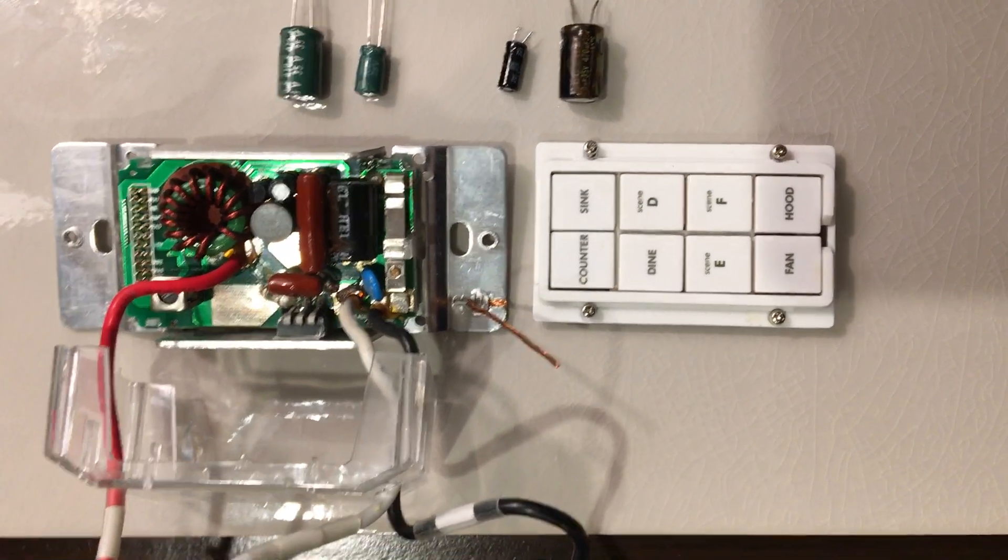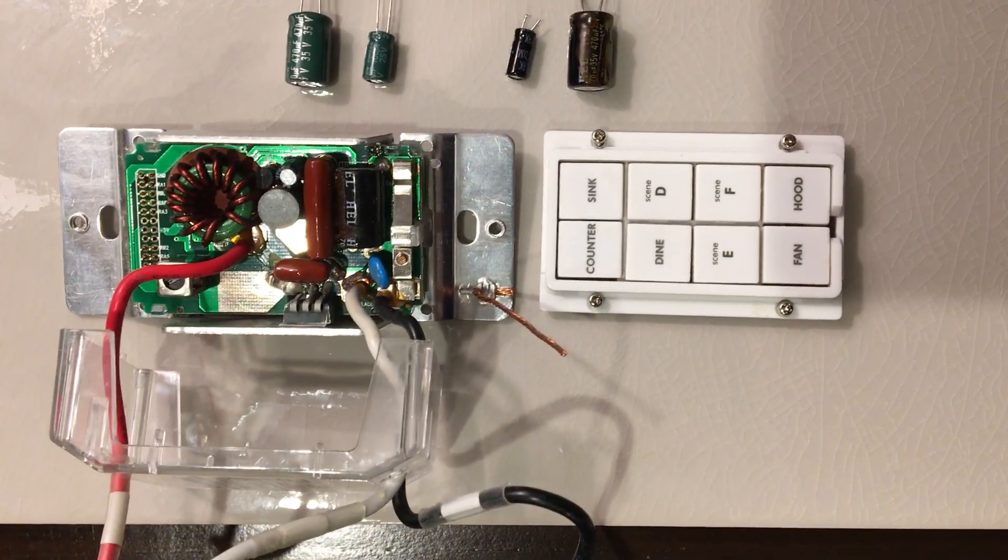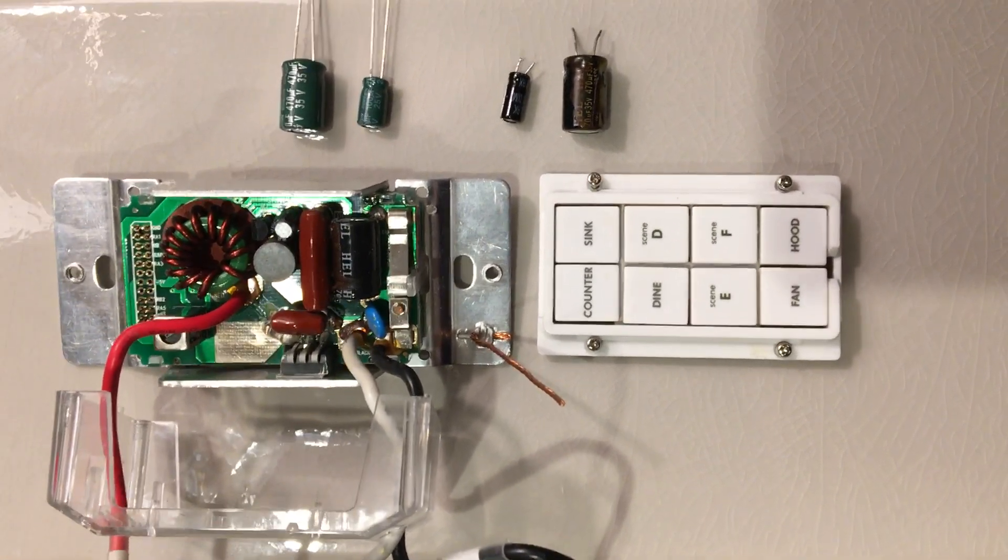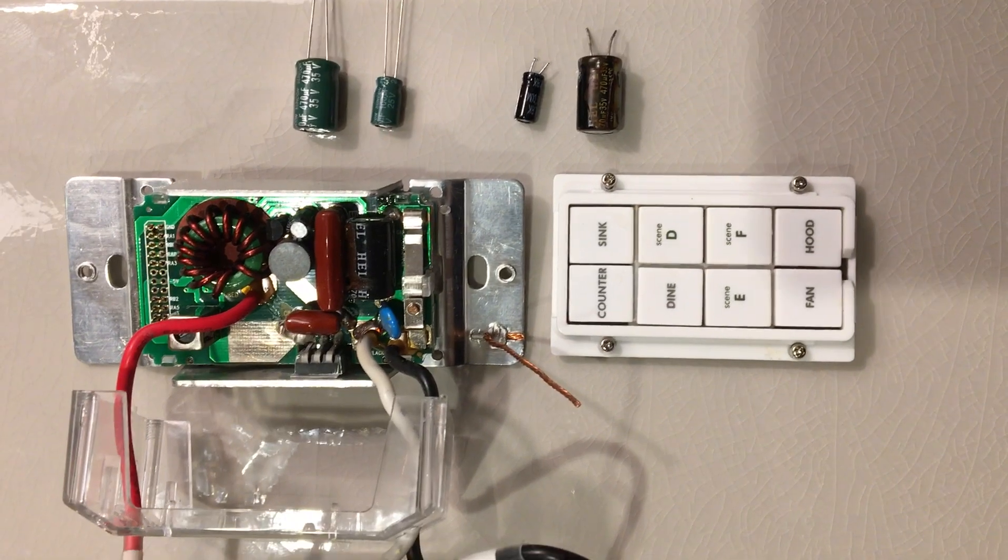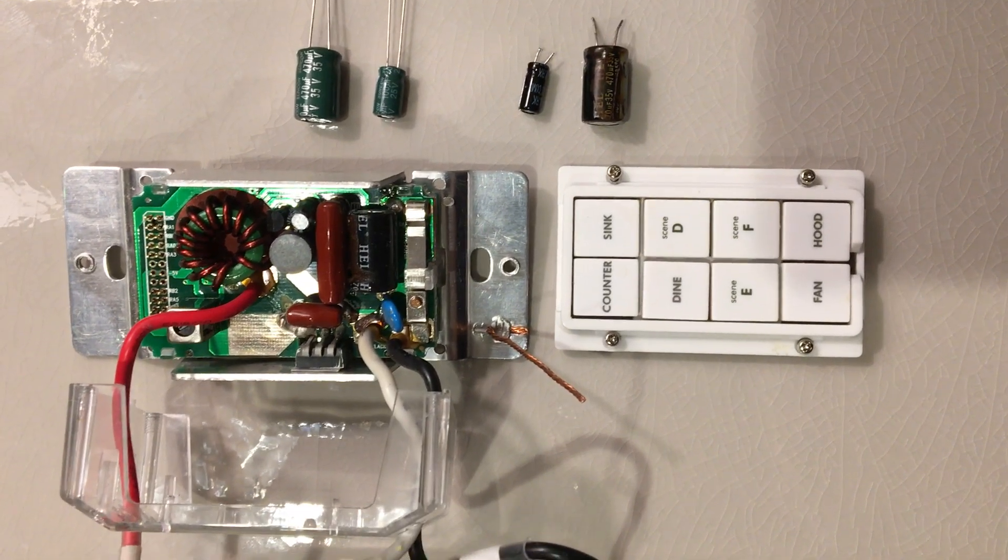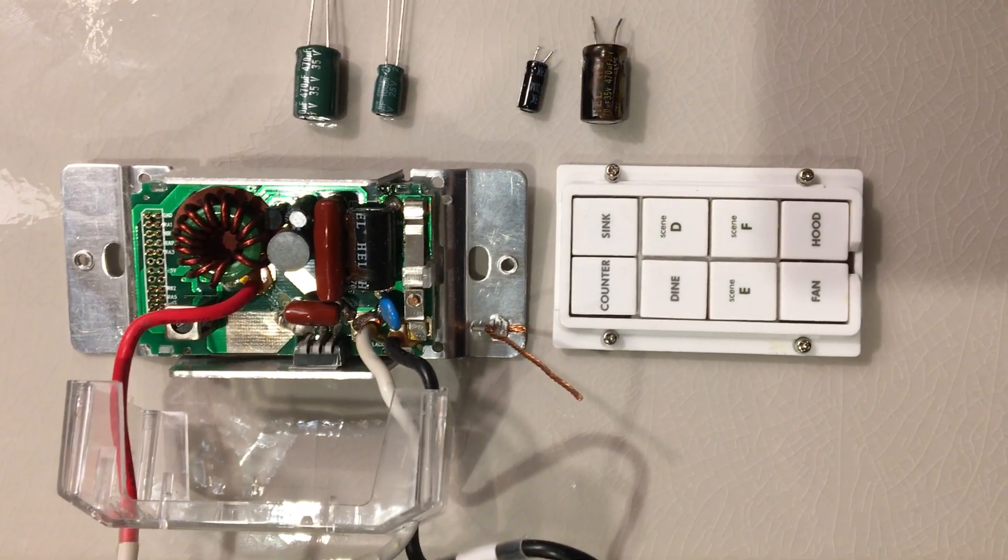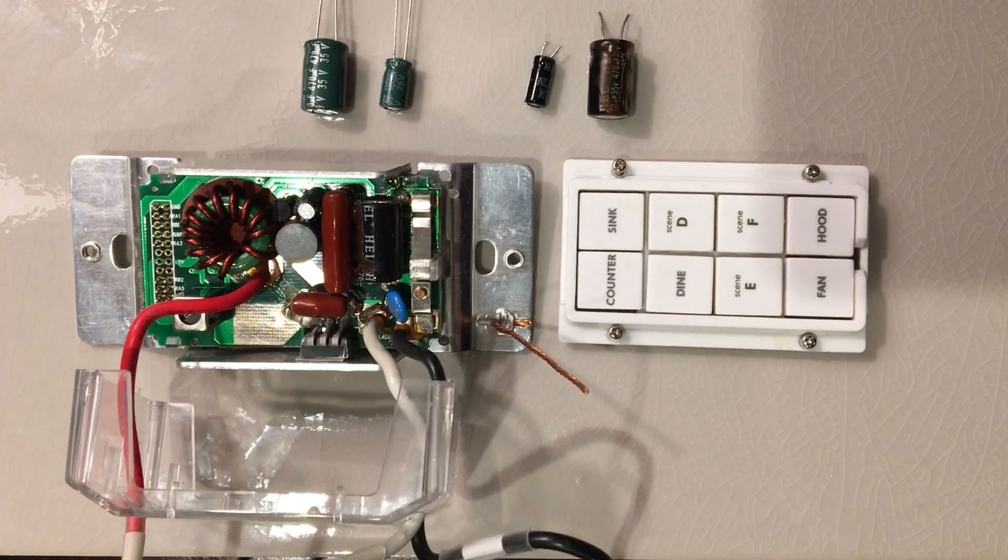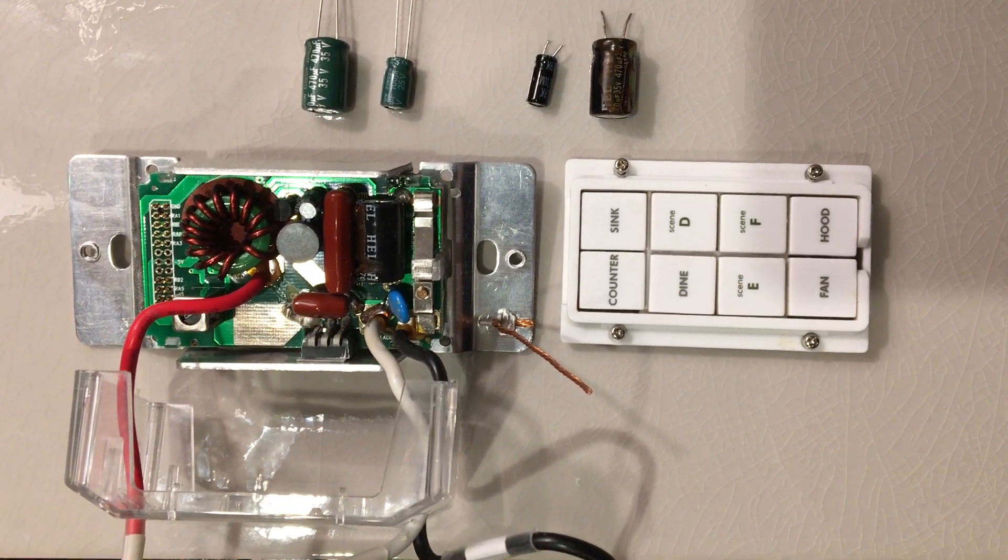Hey guys, if you've got a house full of Insteon switches like I do and they're starting to go black and you get no response from them and they're toast...